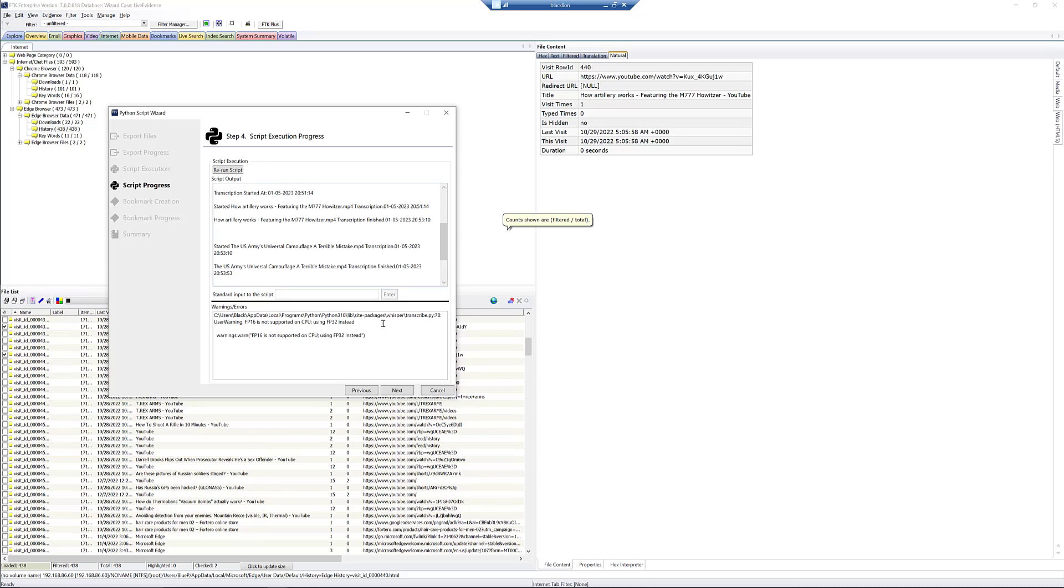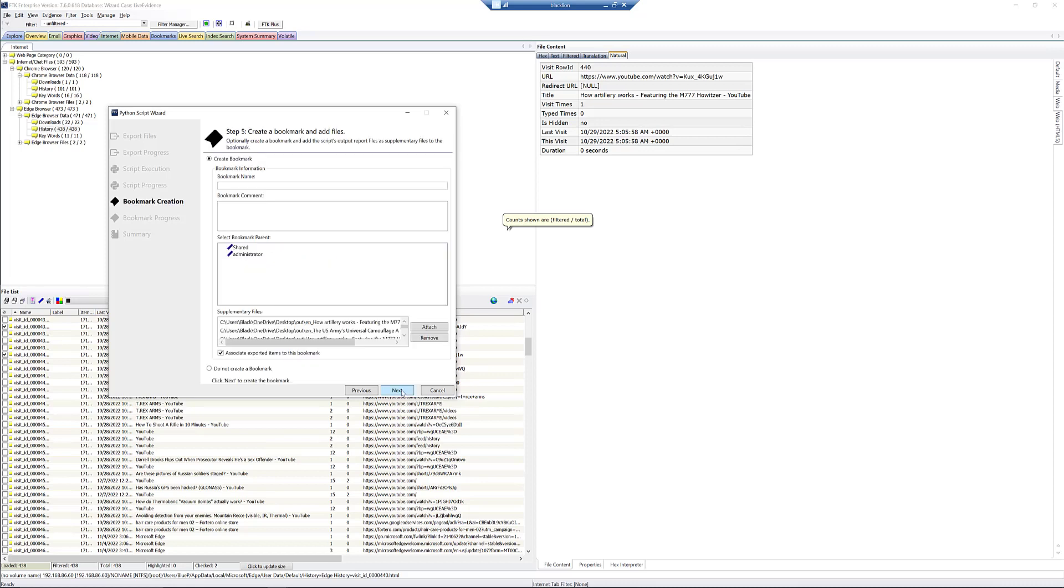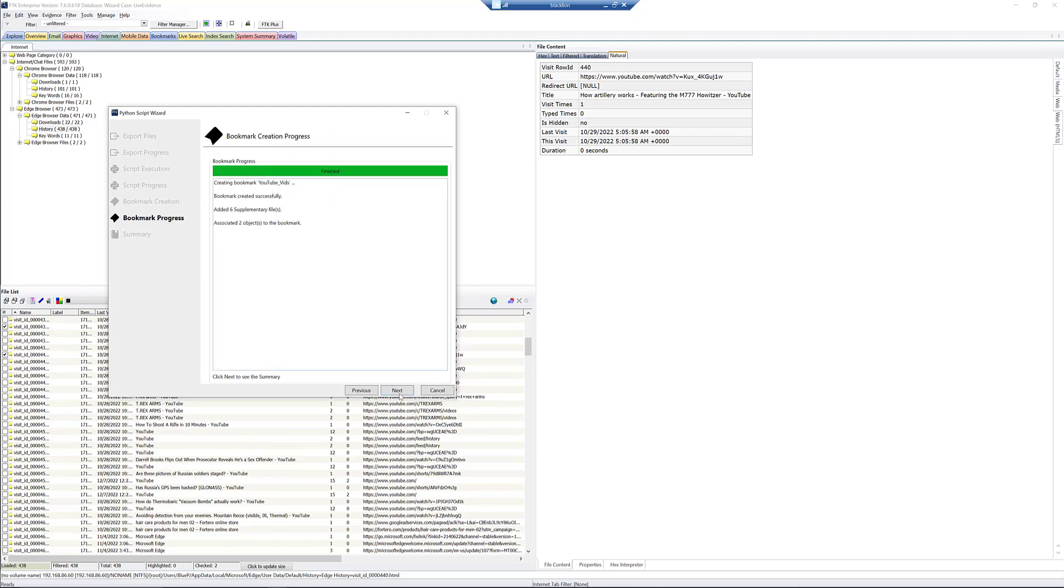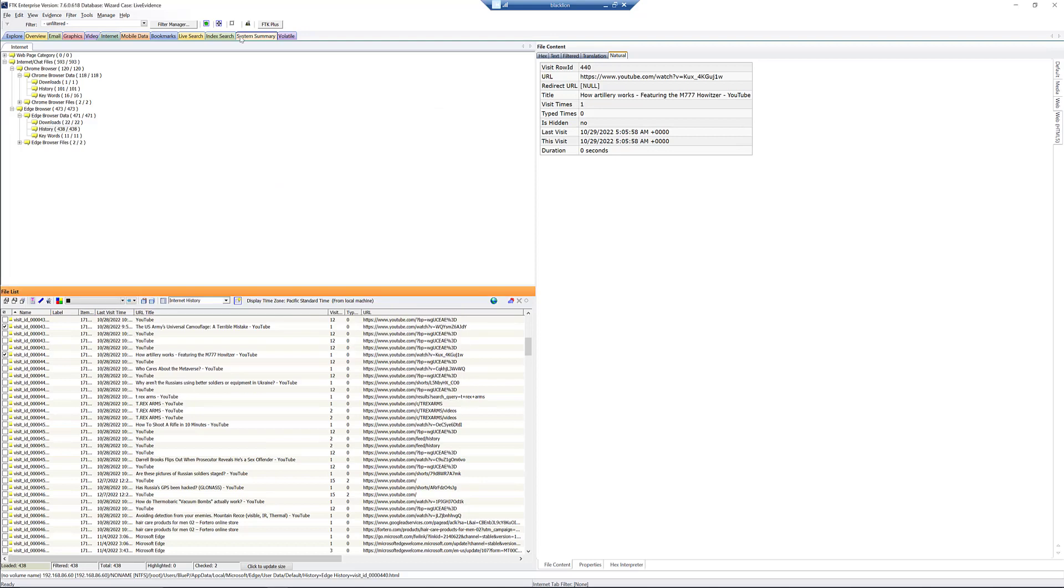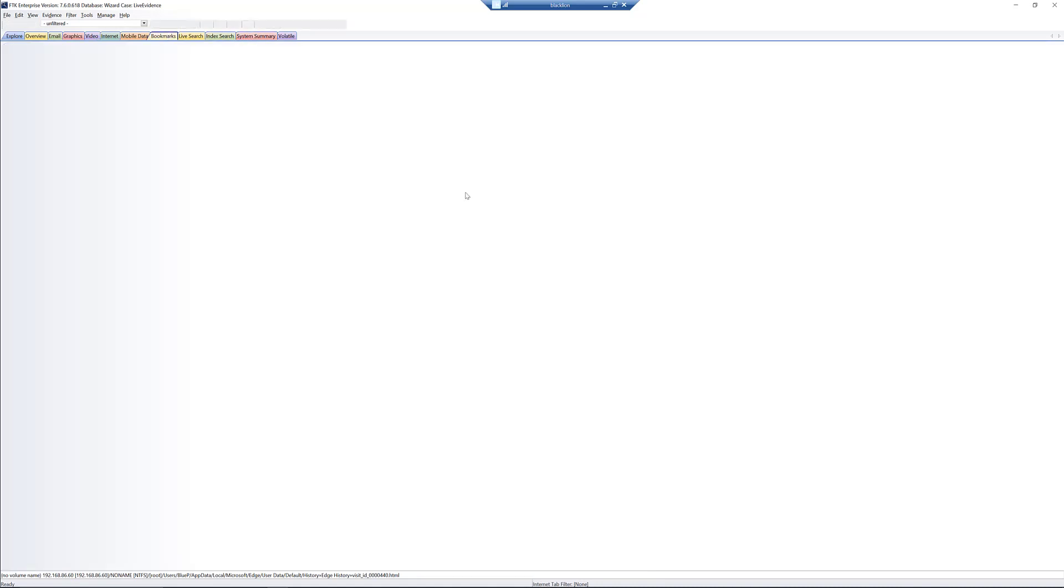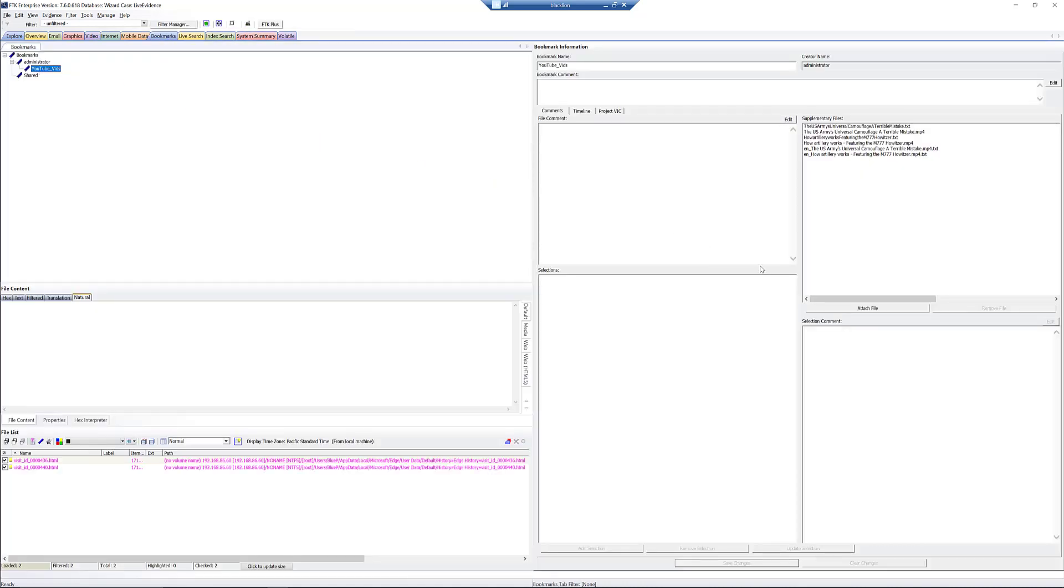Once it finishes, we can go and click next, and we could create a bookmark for this. We'll just call it, you know, YouTube vids or something. And we'll put it in, and we'll click next, and we're good. Now, again, I didn't do it in this. Check out the Whisper, but if you have FTK Connect, which is our automation system, you can have these automatically loaded back in. You don't have to do anything. It'll watch that export folder and just automatically bring them back in and index them. So, again, combining the open source stuff with FTK gets you the most mileage there.